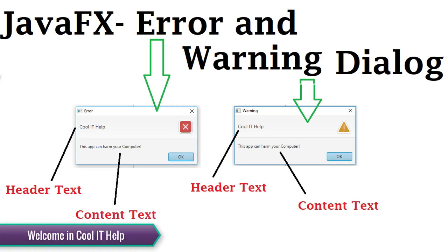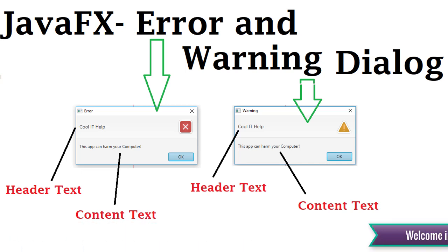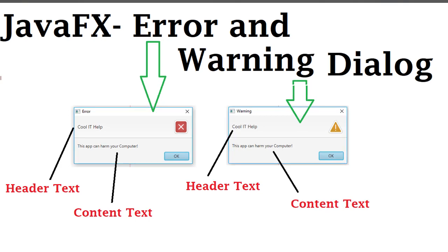Hello guys, welcome to Coolid Help. In this video tutorial, we will learn to create error and warning dialogs. You can see on this screen we have an error dialog on the left-hand side and the warning dialog on the right-hand side.